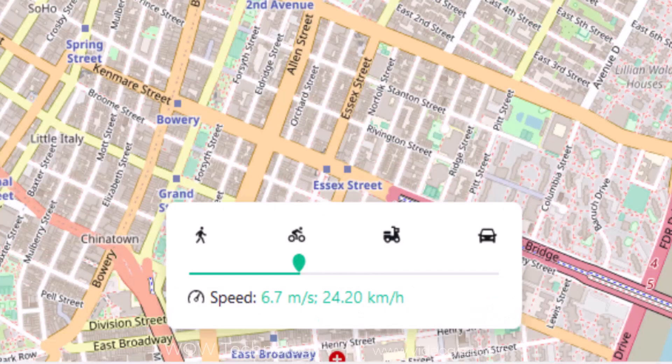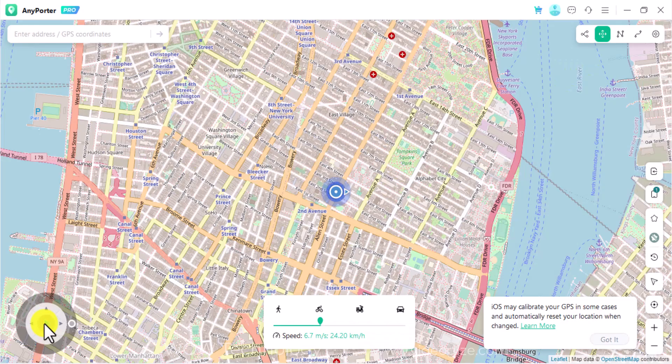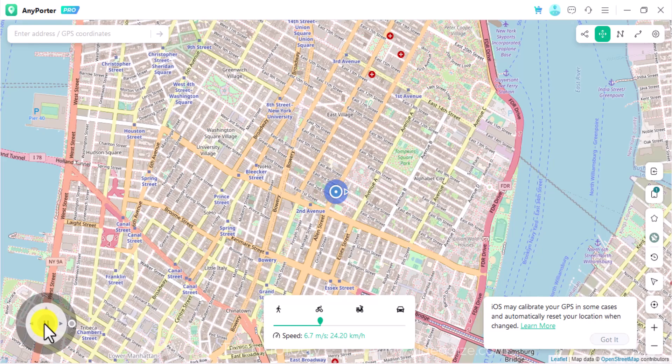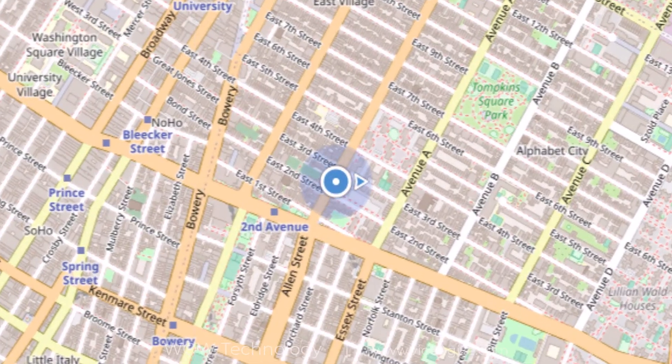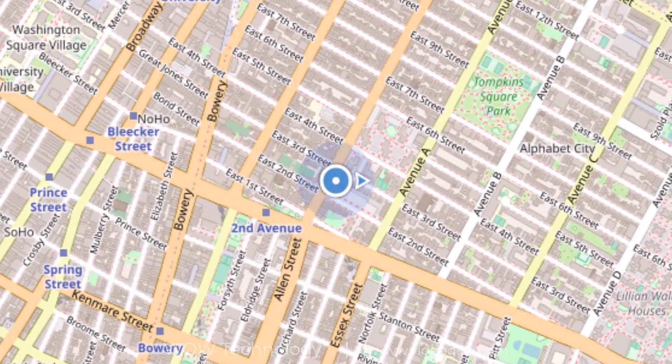When ready, adjust the walking speed with the shift lever. Then press the auto walking button at the center of the joystick. Now your coordinates start to change in a certain direction.